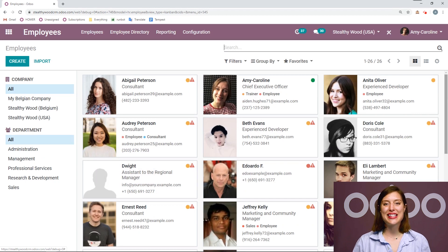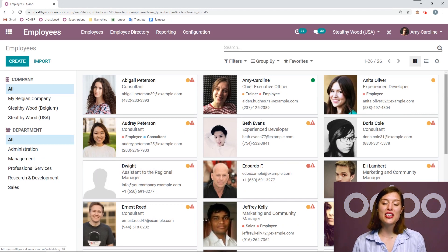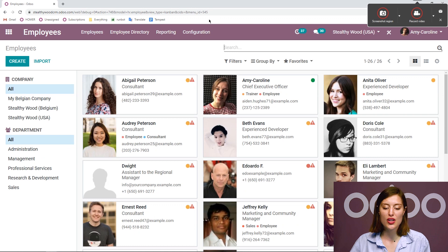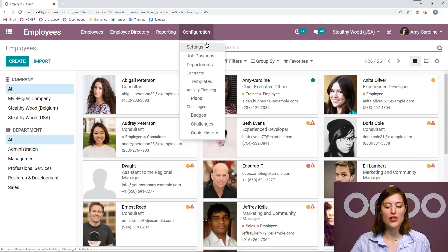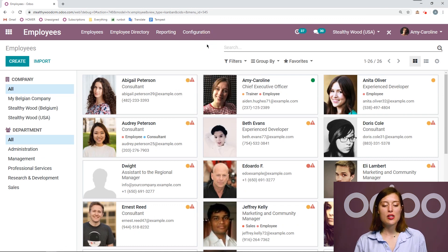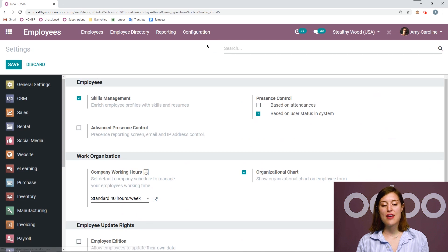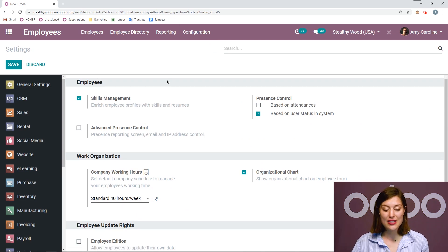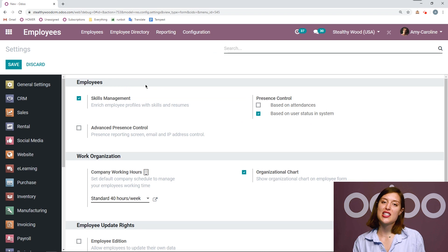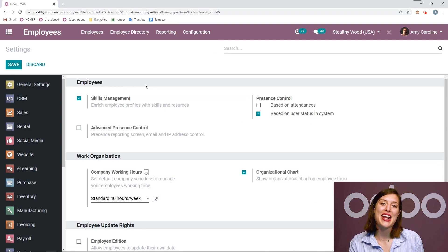Here I am on my database, specifically looking at the employee's application. From here, we're going to go to configuration settings. And from the settings page, we want to be sure we have the skills management option activated, which will be the top one here. I've already saved this, but if you need to, go ahead and do that now.